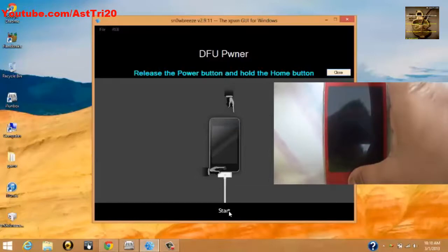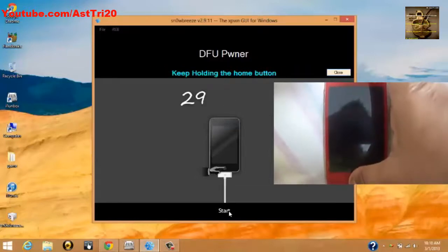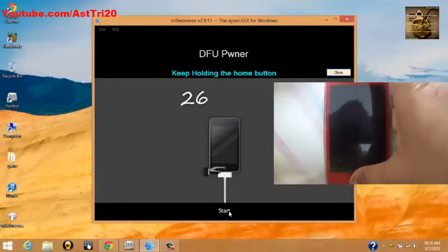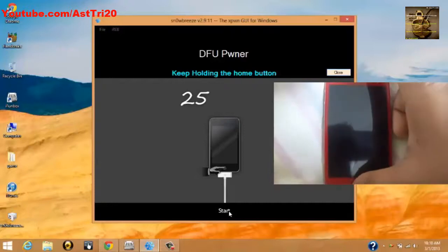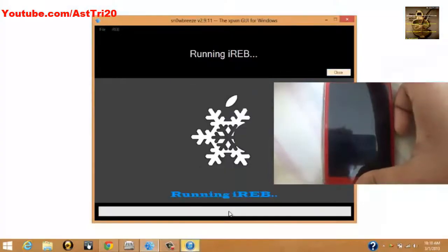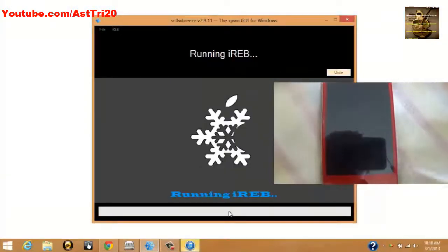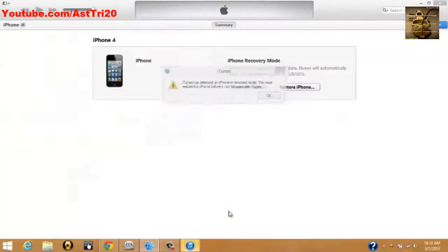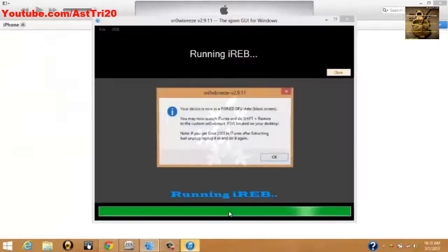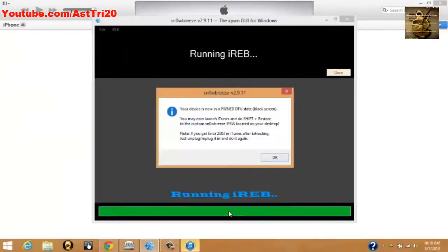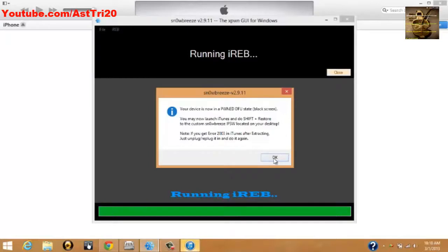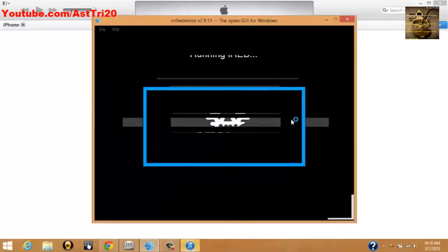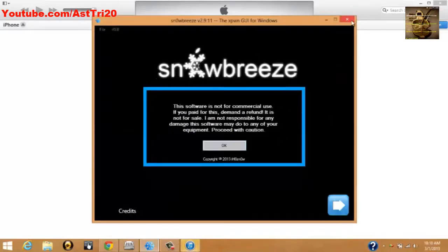And it will run. The iTunes is going to pop up. Don't worry about that. Click OK for that, and you can close Sn0wbreeze.